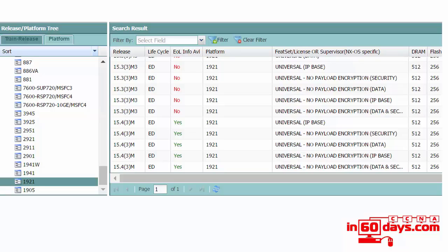Here at the bottom it's the 15.4.3M train and the platform for 1921 and the universal image. It also tells you how much DRAM and flash you'll need for that particular image. This is often done by the Cisco sales representative who has a big long list of the technologies you need to support on your network. They'll recommend the devices and how much memory you need and if it's supported or not. The lower level devices are obviously going to support a lot less protocols and technologies.